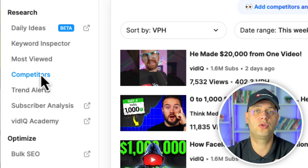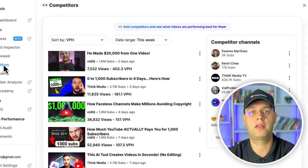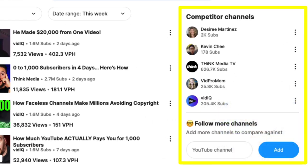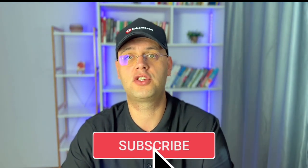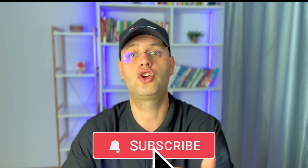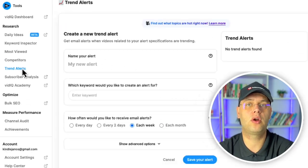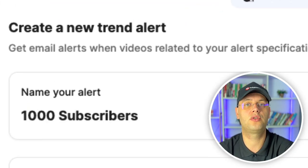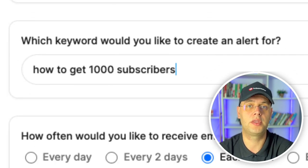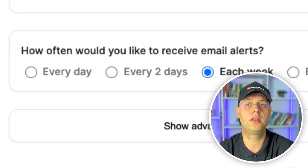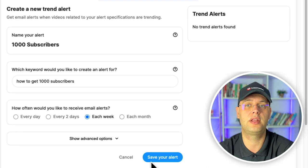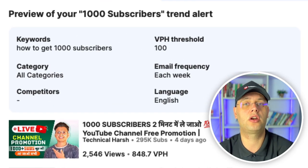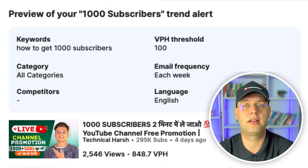Competitors allows you to select three competitors to compare their weekly content. These can be upgraded to six competitors if you boost your account. TrendAlert sends an email to your account when videos related to your search terms are trending, which can be a great tool if you're wanting to release videos that catch onto a trending topic, helping you reach a larger target audience at the time of posting.